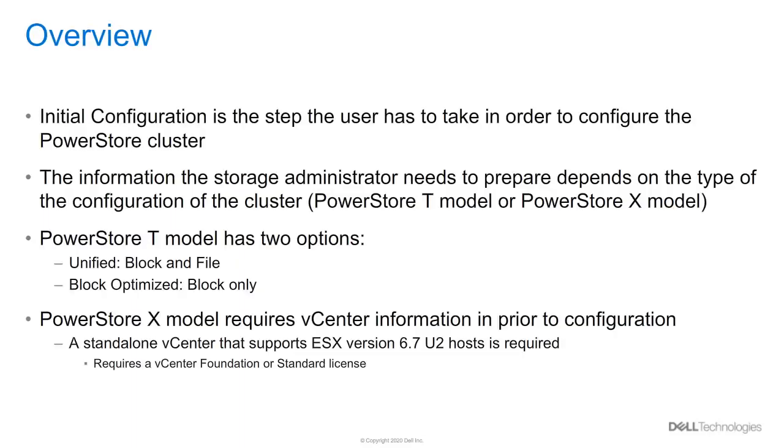What is the initial configuration in PowerStore? Initial configuration takes the PowerStore system or systems from a factory state to an operational state specific to the customer's environment.